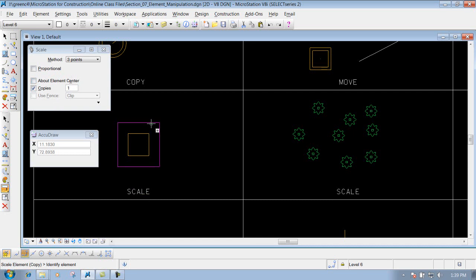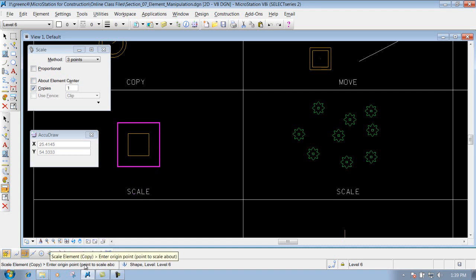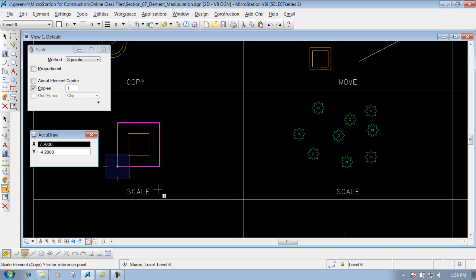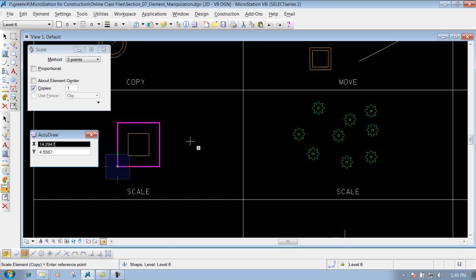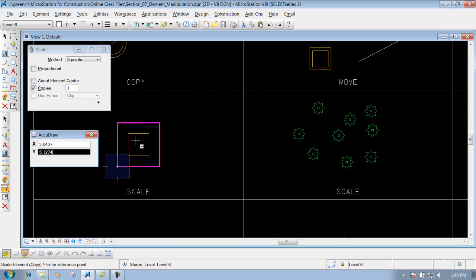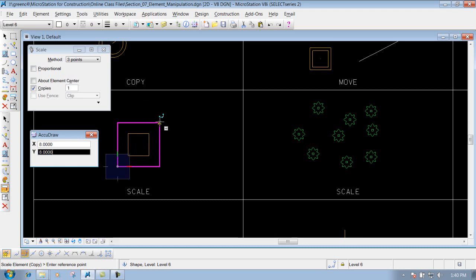First, identify your element. Next, identify your origin point — where you want to scale it about. I'll use the bottom-left corner for this example to pin it. Now it's going to prompt you to enter your reference point. If I select this point here, it will only allow me to scale the box in the X direction and not the Y direction. Similarly, this other point will allow scaling up but not outward.